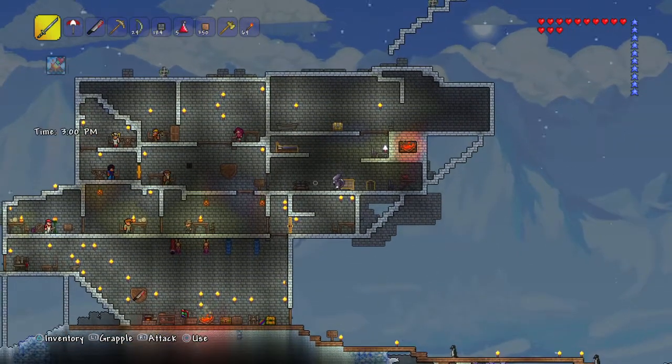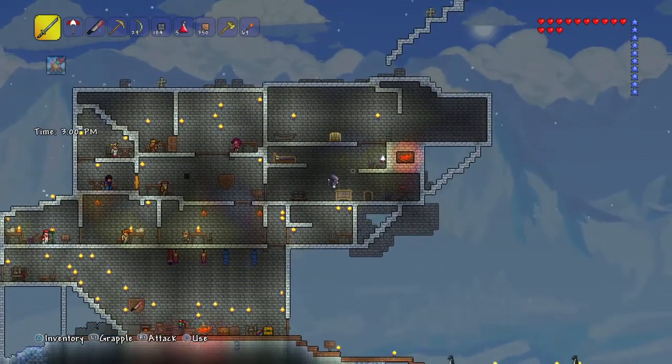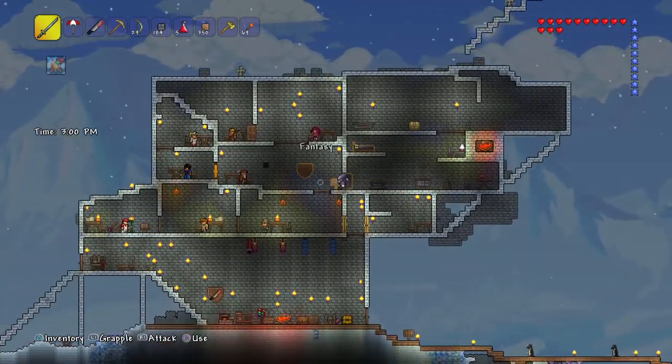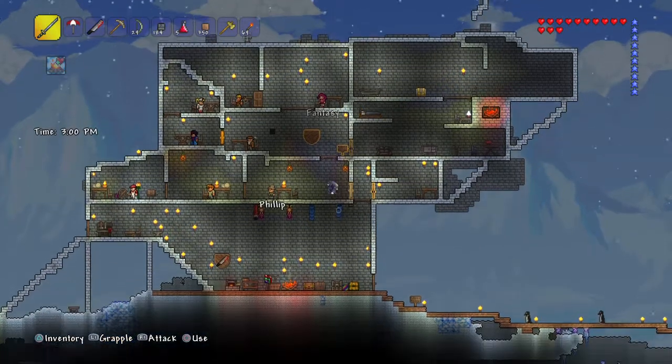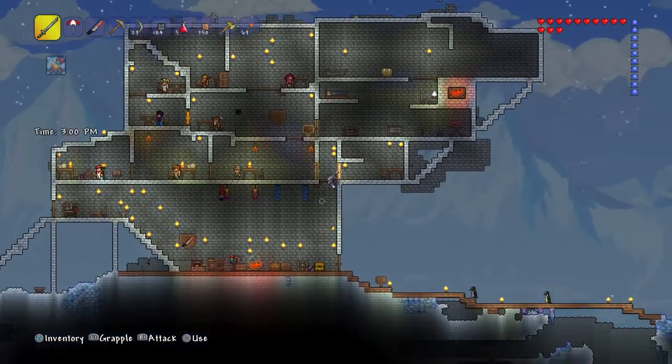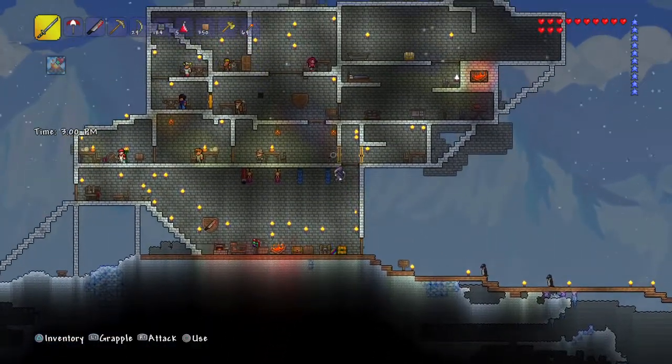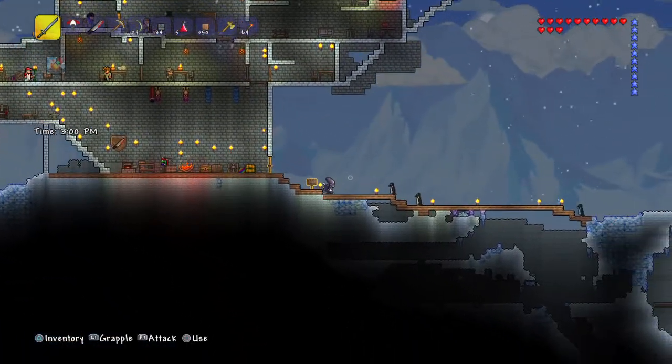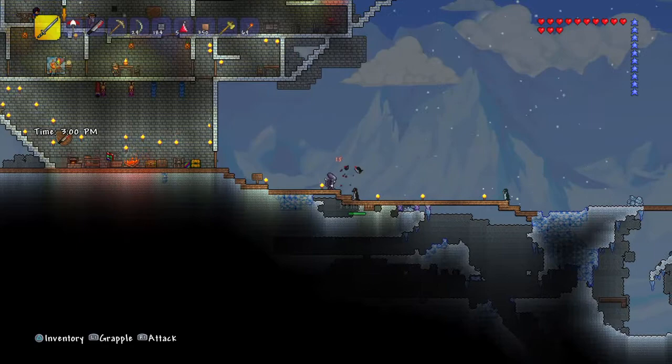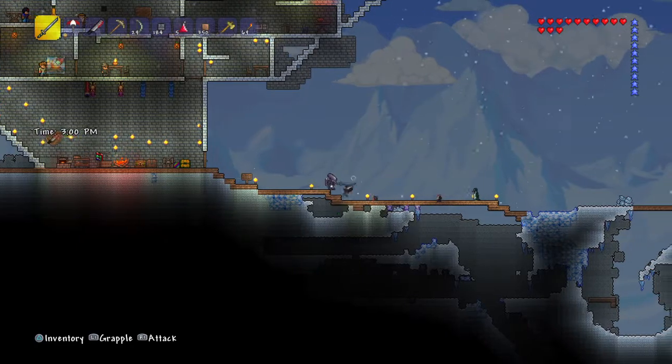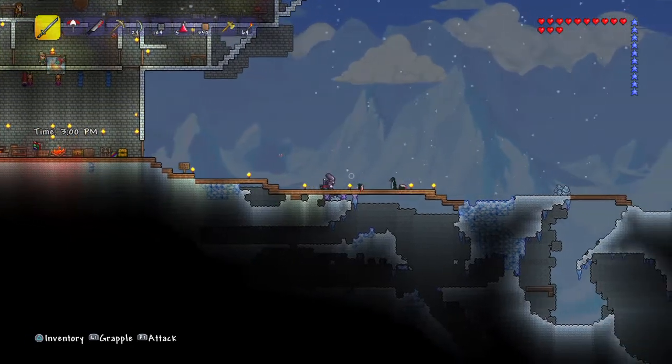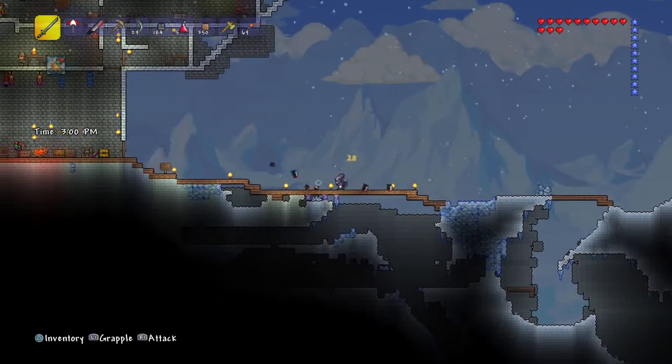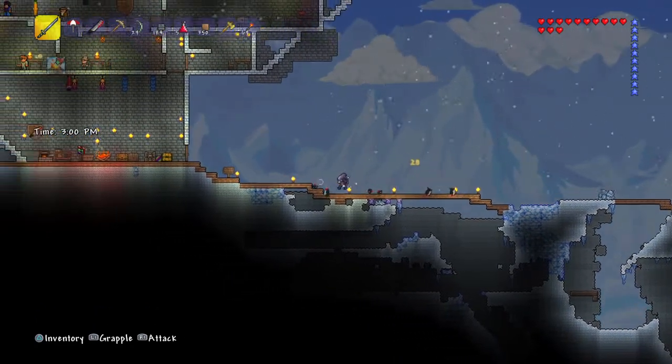Hey guys, so I'm in my first Terraria world right now and this is my first episode of my new series called Terraria Adventures. Sorry penguin, sorry other penguins.